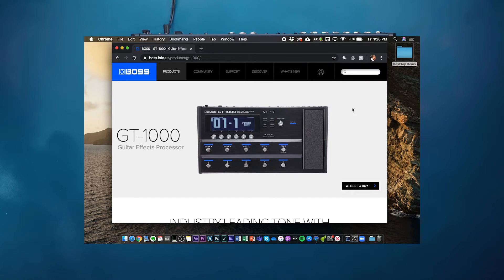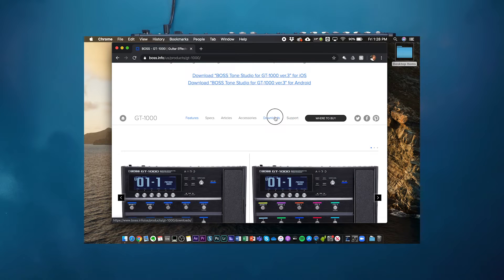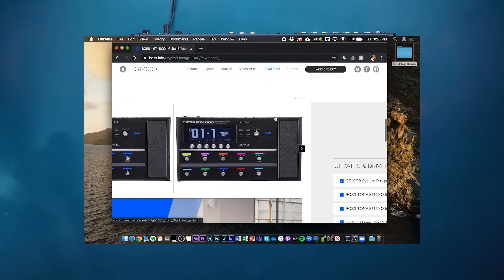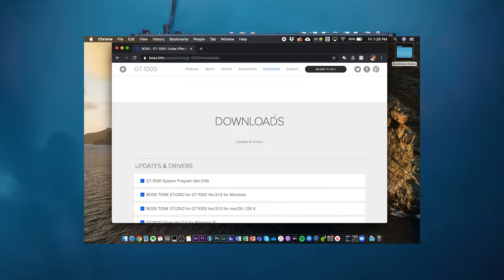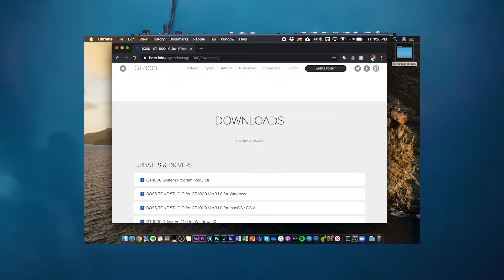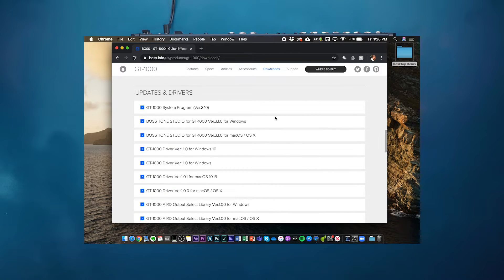First you want to go to the GT1000 website landing page on the BOSS.info website. Once you get there, scroll down to the downloads tab and download the appropriate drivers for your operating system.